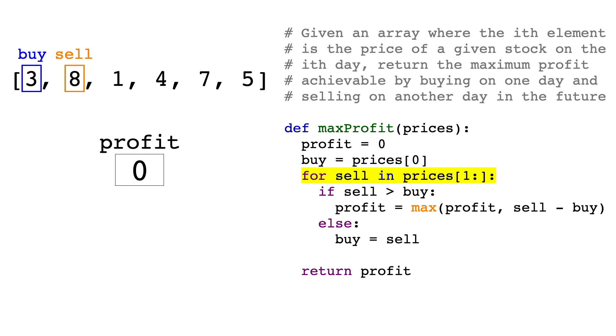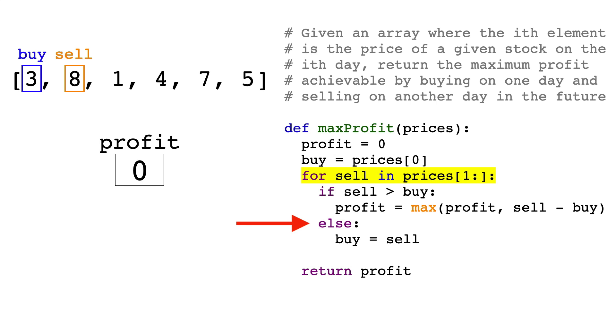Here, we'll take care of two cases. If the selling price is higher than the buying price, we'll calculate the profit, and compare it to our profit variable, and take the maximum. In other words, the profit variable will always keep track of our maximum profit. If the selling price is lower than the buying price, then all we need to do is update the buying price to be the new selling price, since we have found a lower price to buy at.